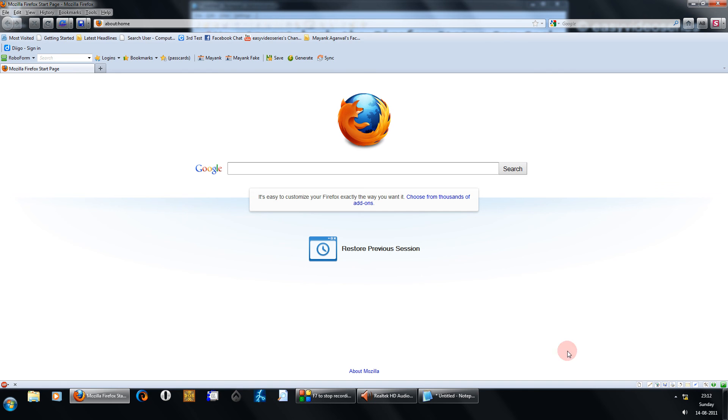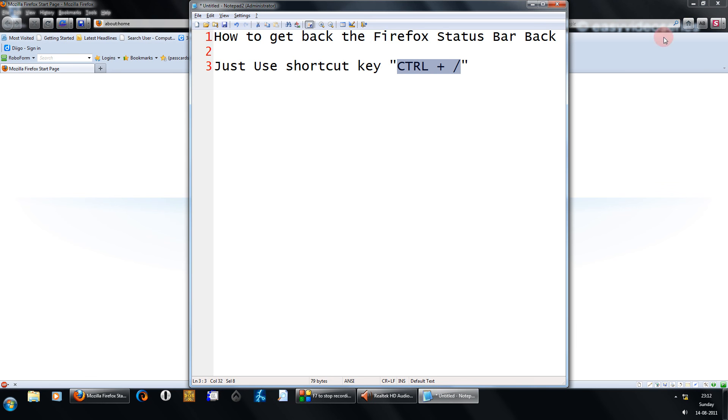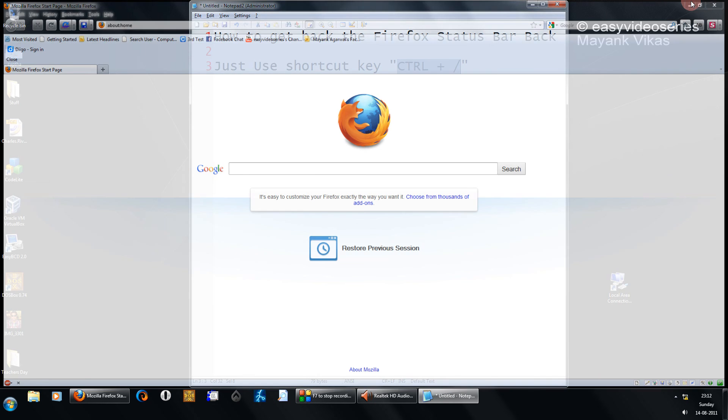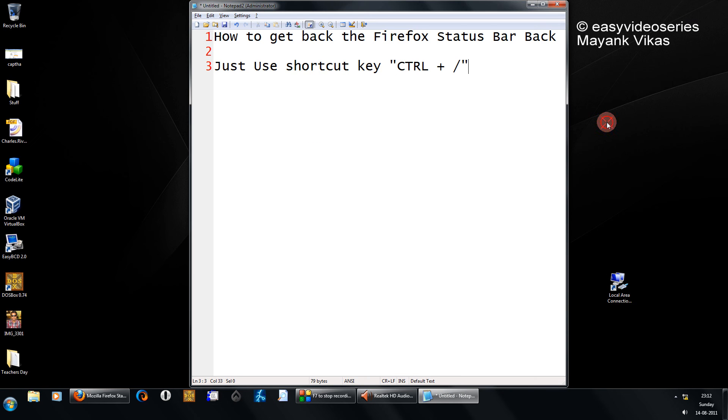You can switch with the same shortcut key. That's it, get your status bar back. Thank you for watching.